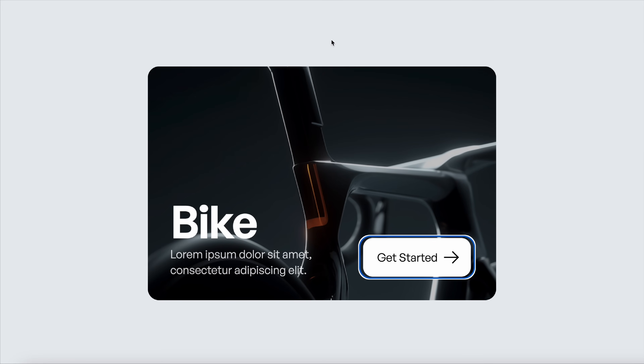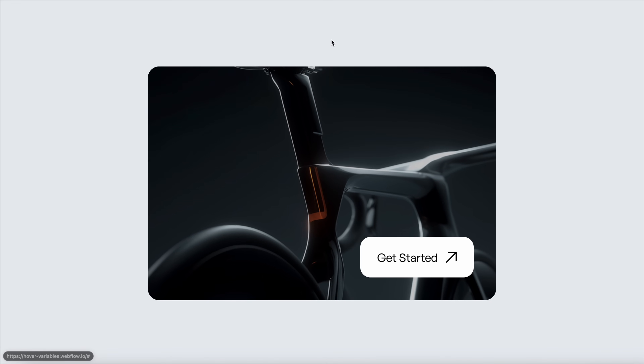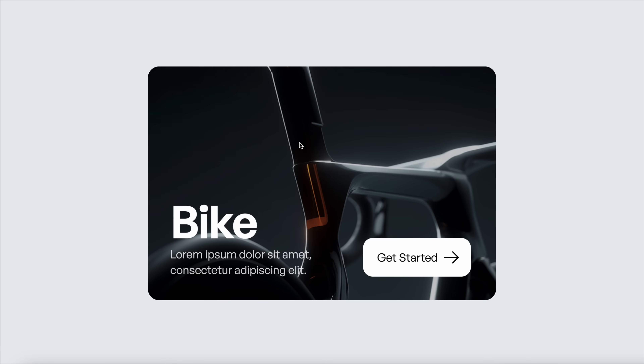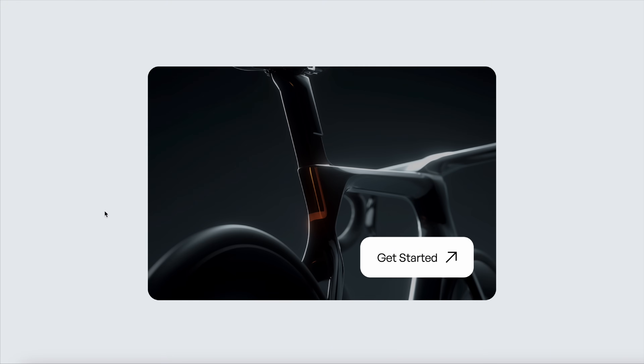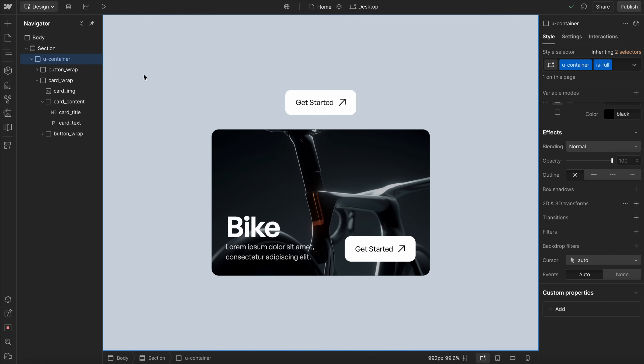In this lesson, I'll teach you a brand new technique I've created for making hover and focus states in Webflow. I'm so excited about this one — it's going to change the game for so many people.